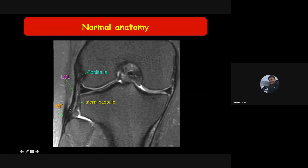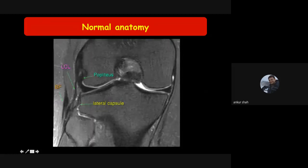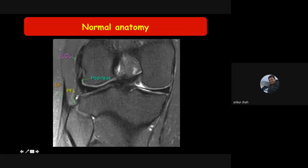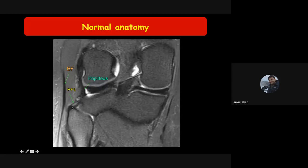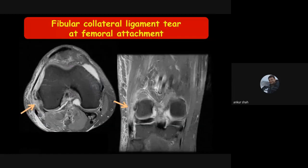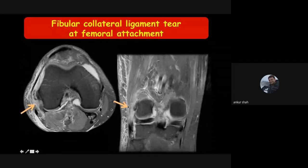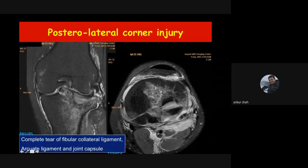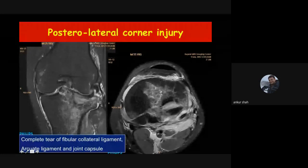On MRI, the lateral collateral ligament and the biceps femoris tendon merge together and attach at the lateral aspect of the fibula. The popliteus tendon and the popliteofibular ligament (connecting the tip of the fibula with the popliteus tendon) together form the posterolateral corner. Avulsion at the fibular collateral ligament femoral attachment indicates a PLC injury. In severe cases, there are multiple injuries including fibular collateral ligament tear, arcuate ligament and capsular injury, and extravasation of fluid outside the joint into the intermuscular region.